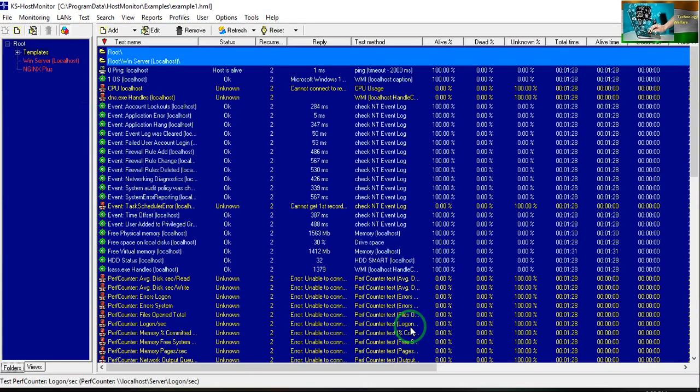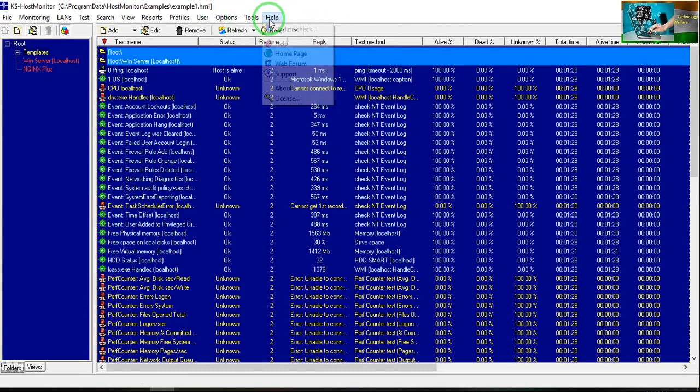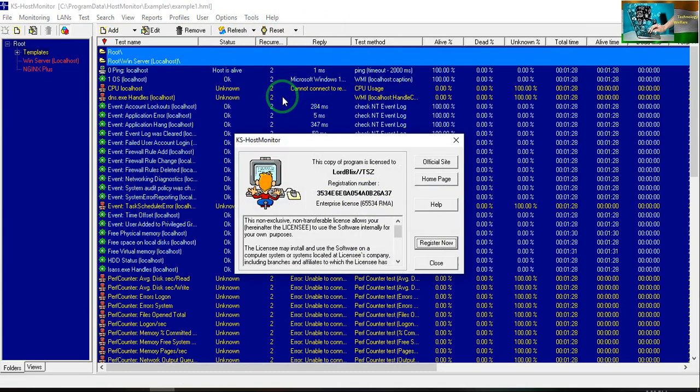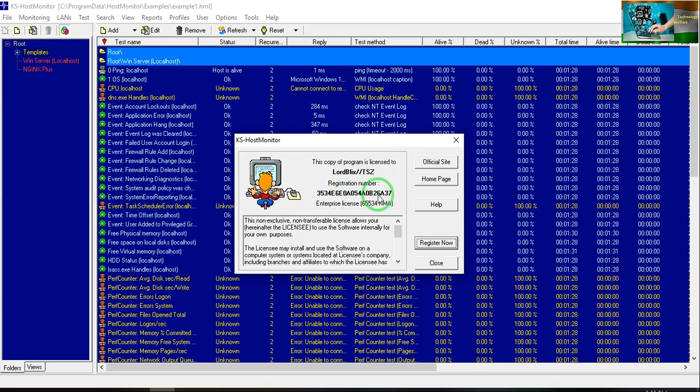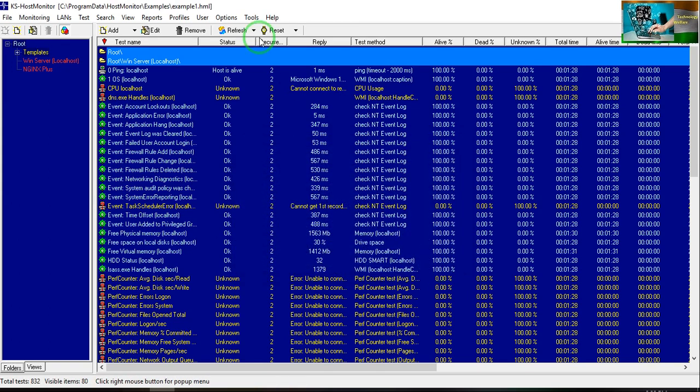I will go in Help, go for License. In the license, now see, this copy program is licensed to and the registration number is that. Now it's finally totally functional.